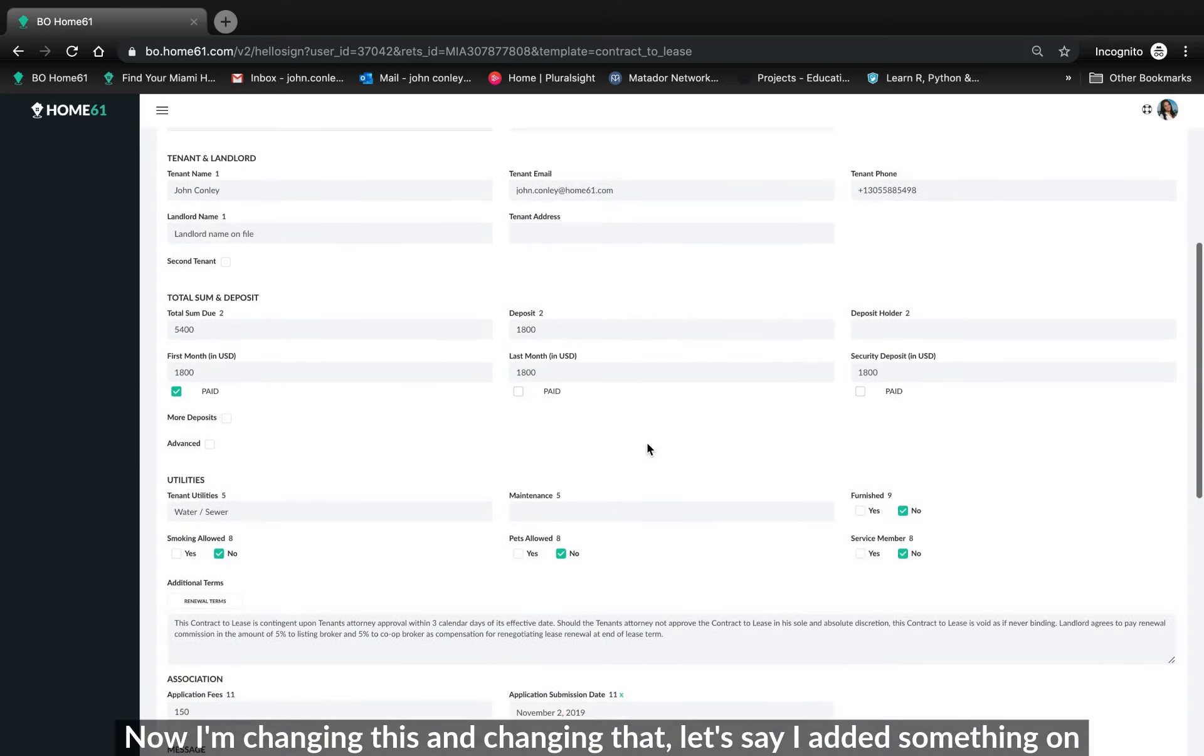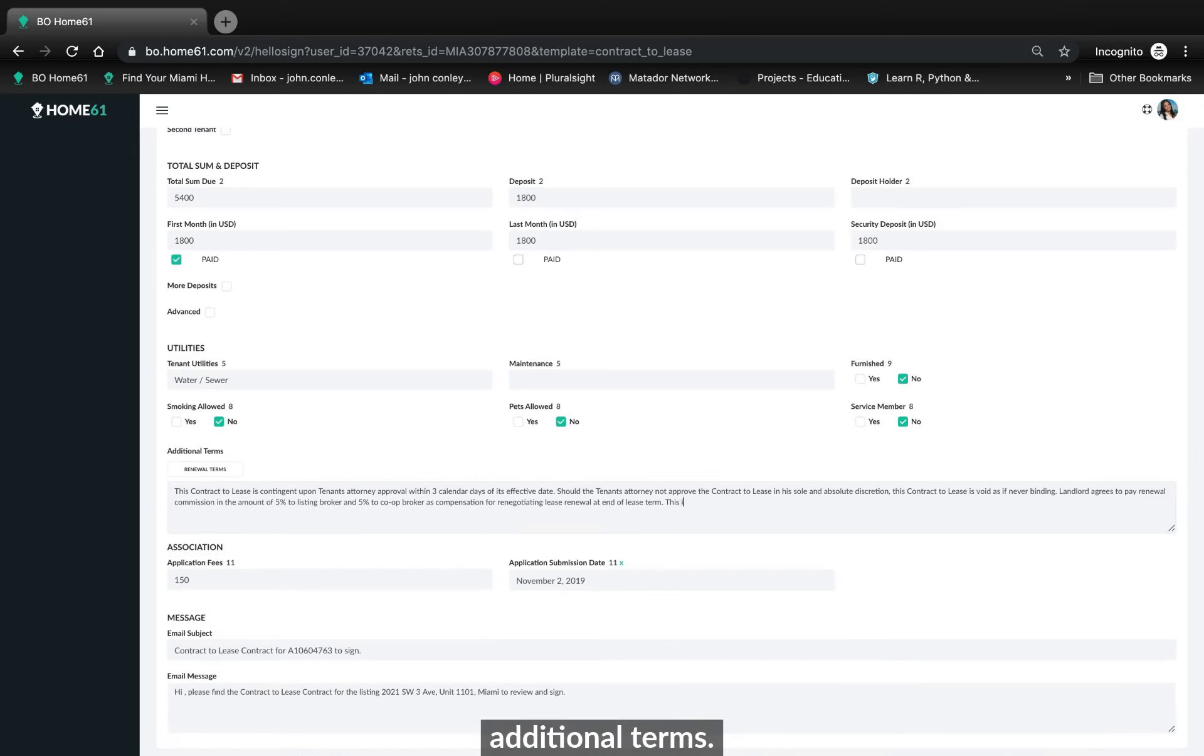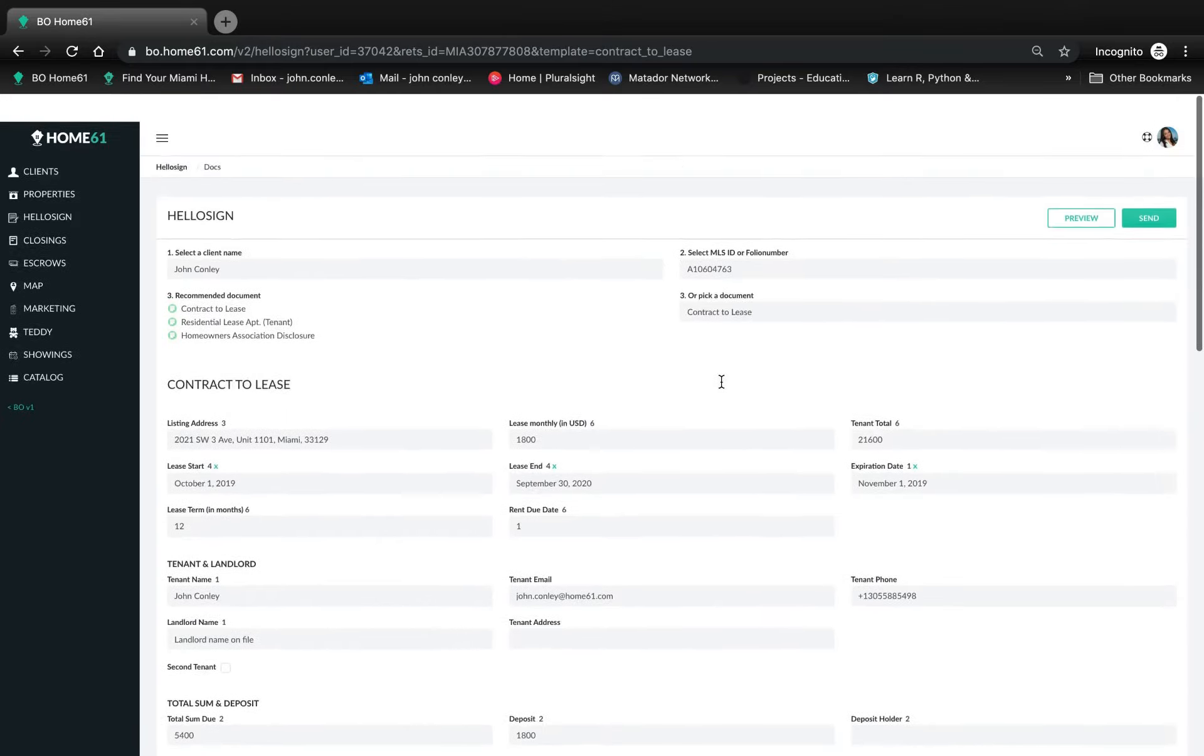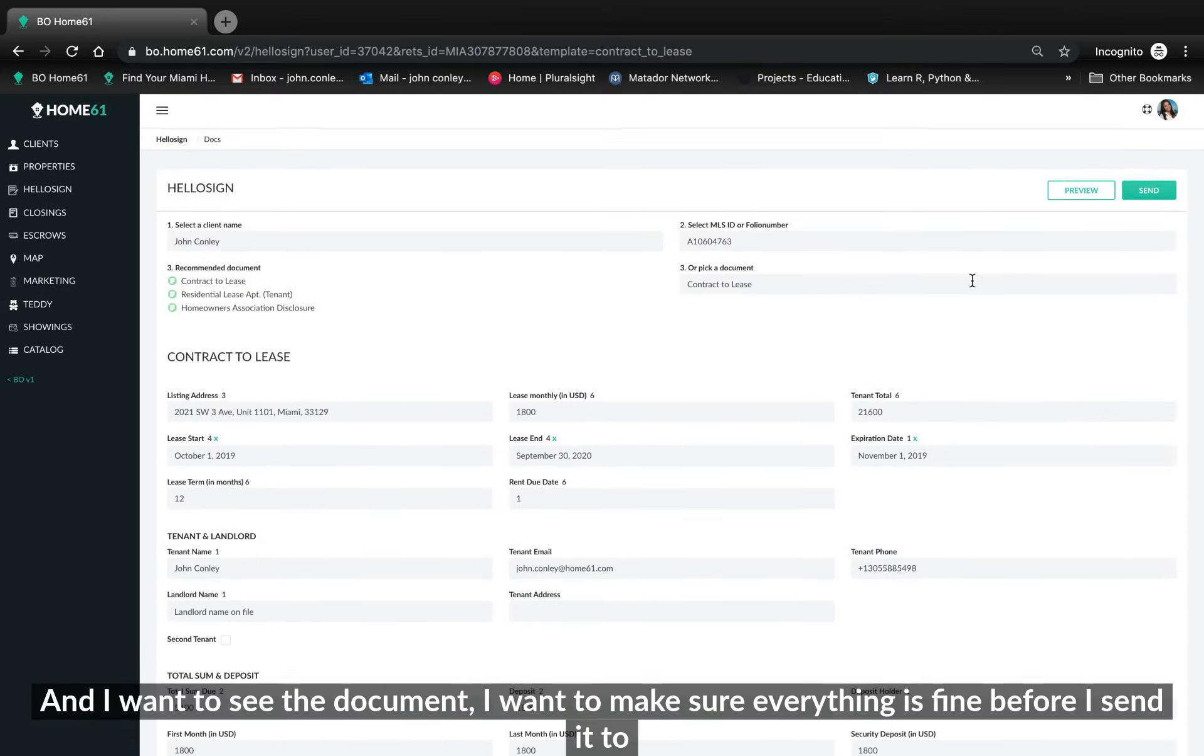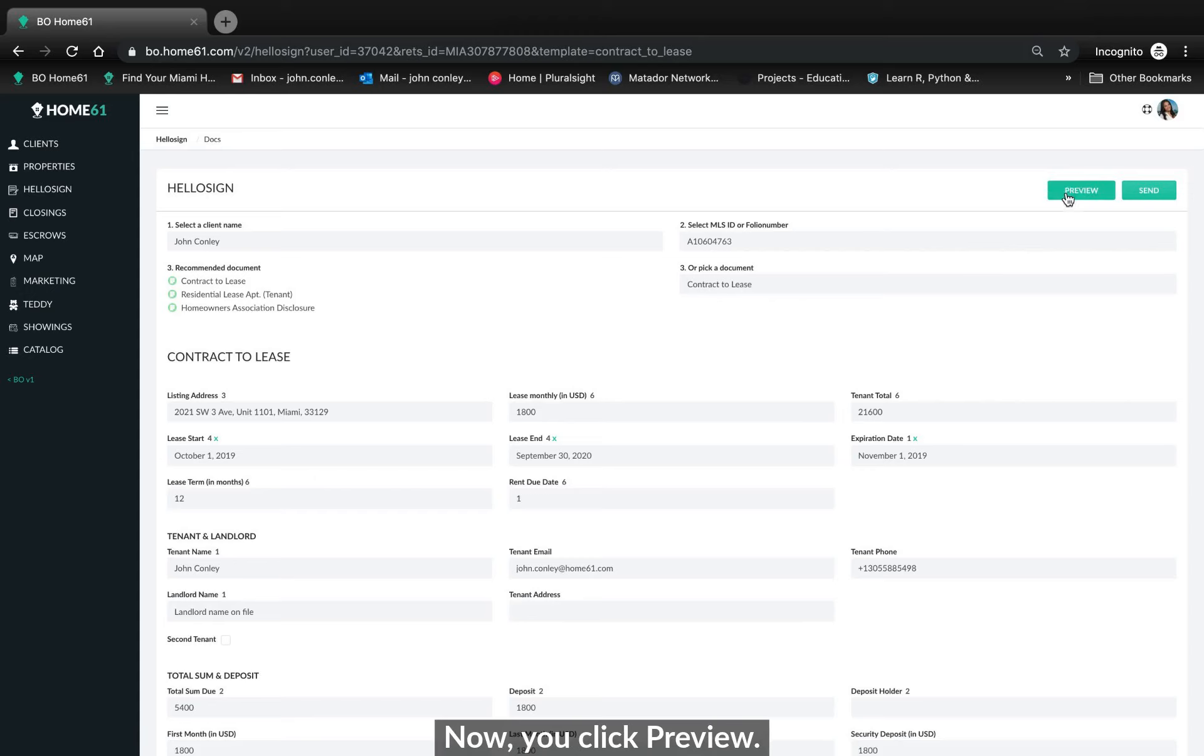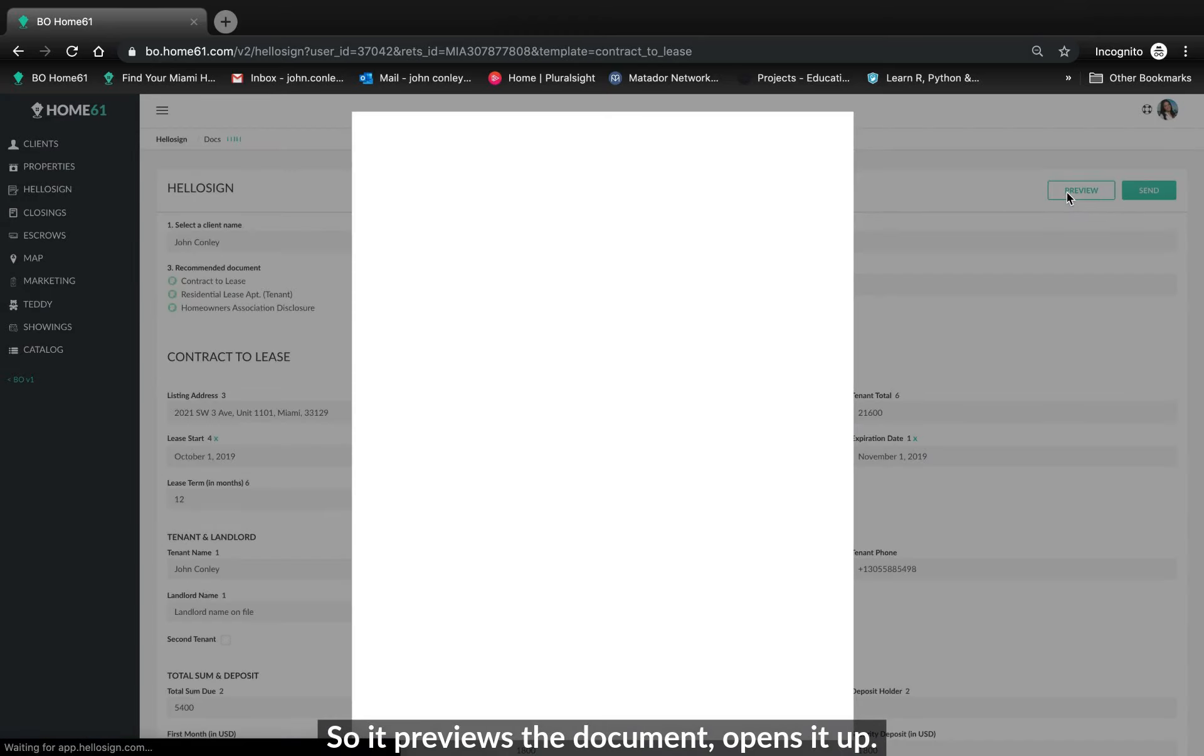Now I'm changing this. I'm changing that. Let's say I added something on additional terms. This is a change. And I want to see the document. I want to make sure everything's fine before I send it to the client. In the past you used to hit open. Now you click preview. So it previews the document. It opens it up. Okay. There it is. We've gone through everything. Everything appears to be fine.